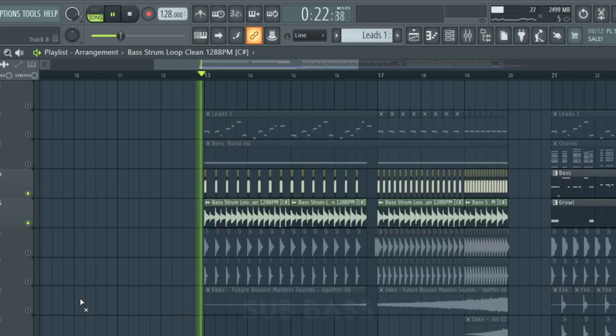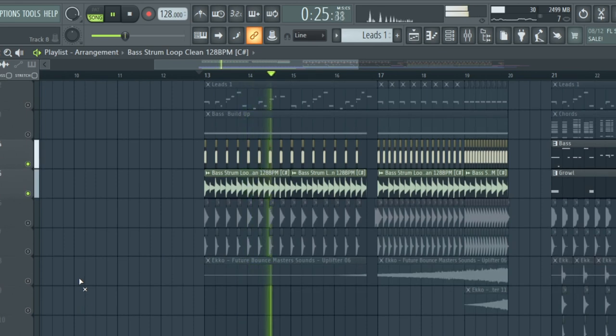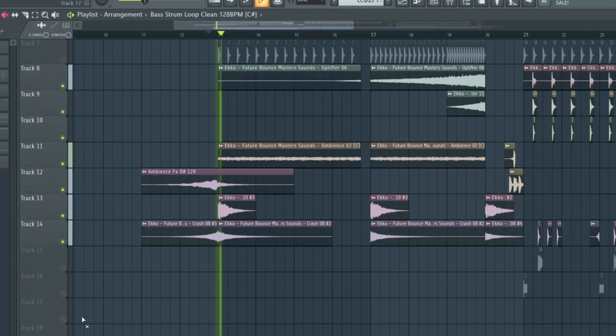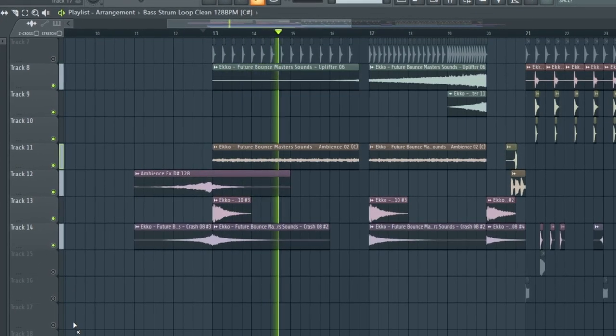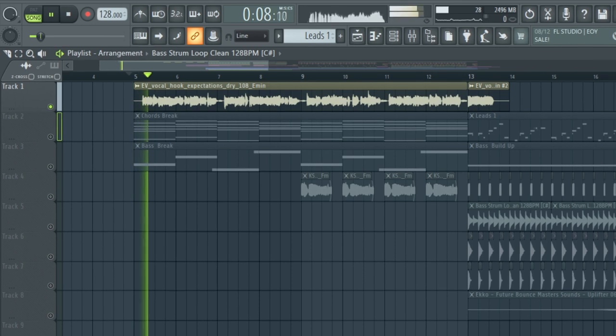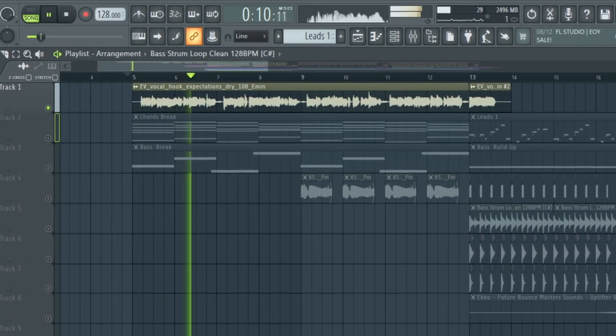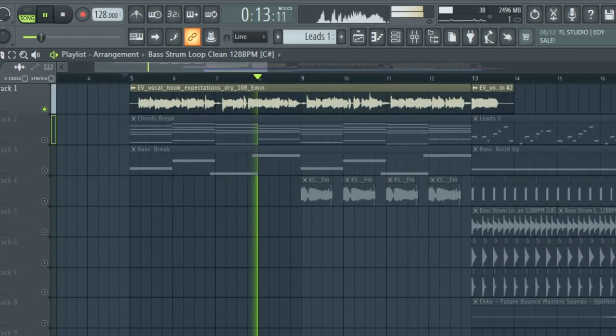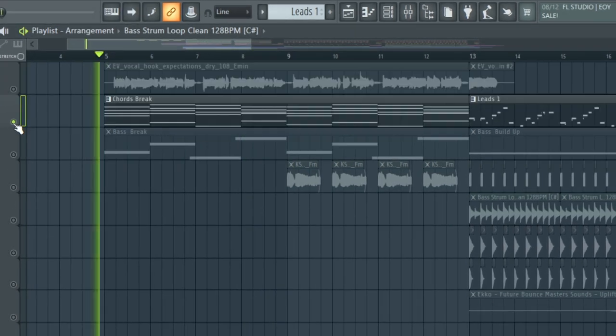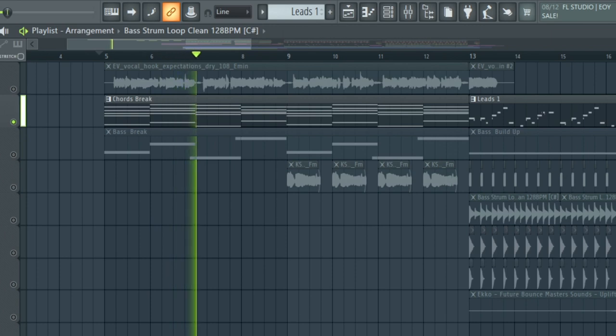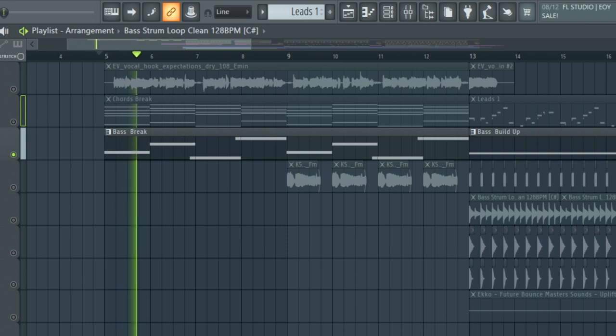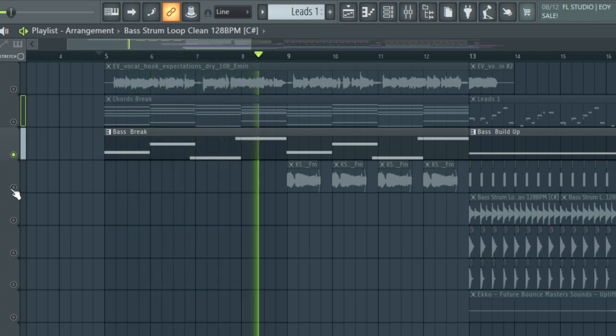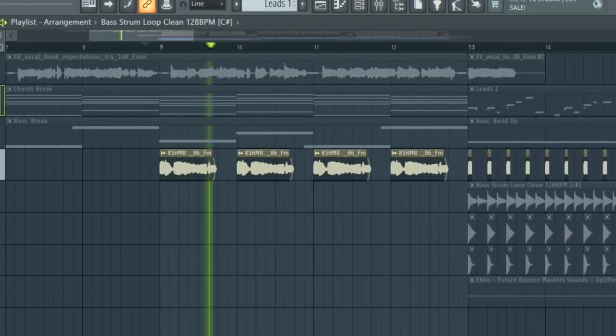We also have this bass loop, snares, and transition FX. It's also important to use a vocal for the track. Some chords for the intro, and finally an ambient sound.